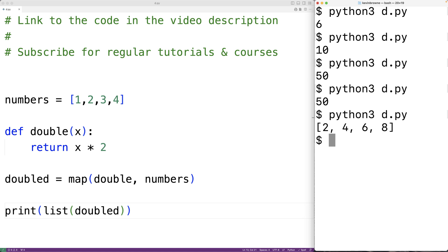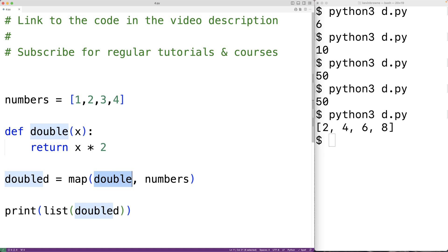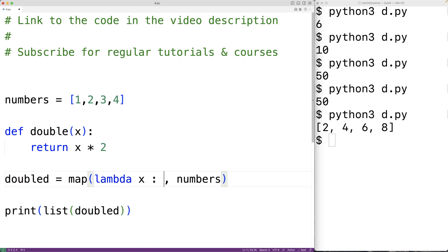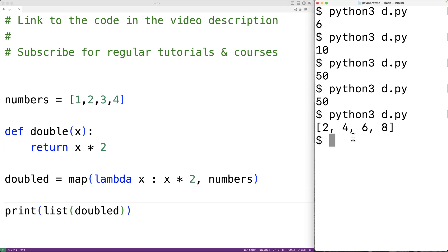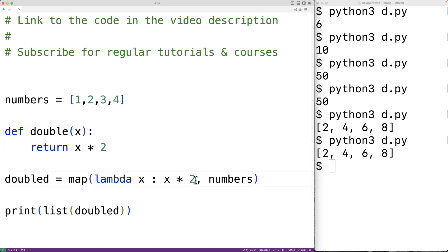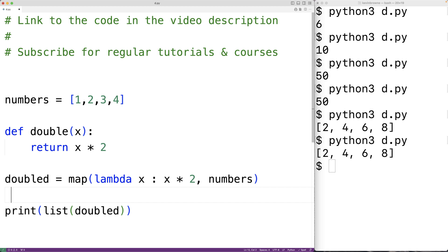What we could do is just use a lambda function here instead. So instead of defining and using double here, we could just have lambda and then x colon x times 2. So here, if we save the program and try it out, we'll get the same results. But we didn't need to define a function with a name. We could just use a lambda function right here as an argument to the map function. So that's an example use case of lambda functions.